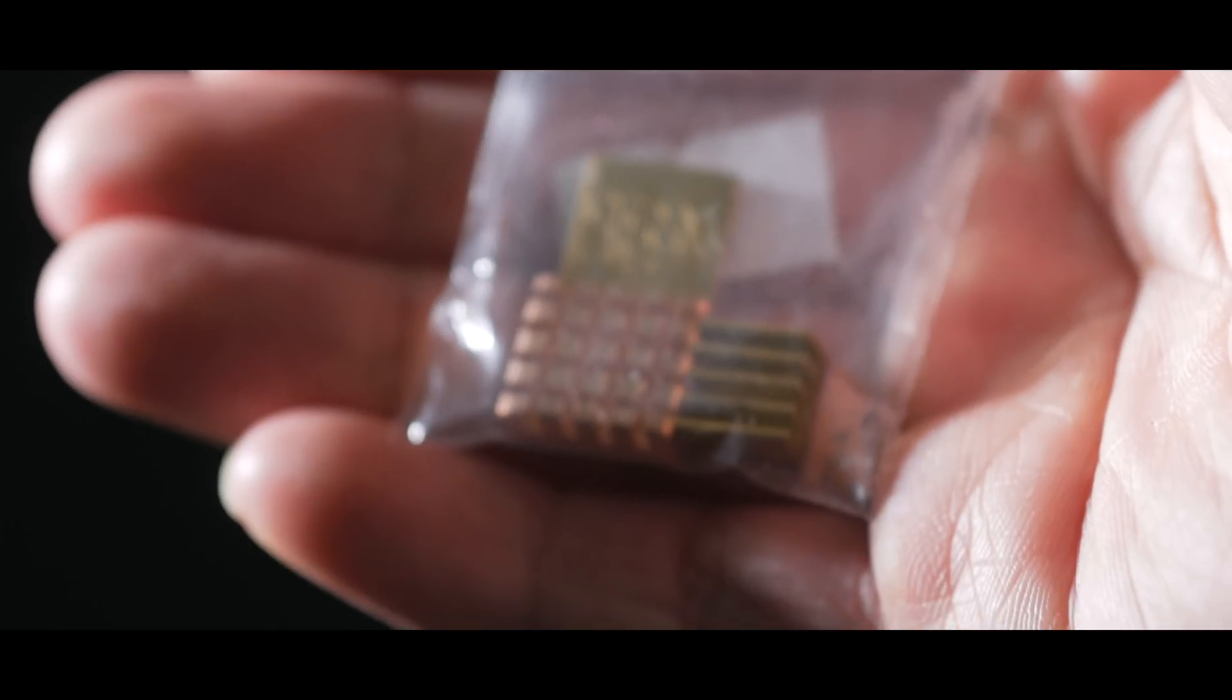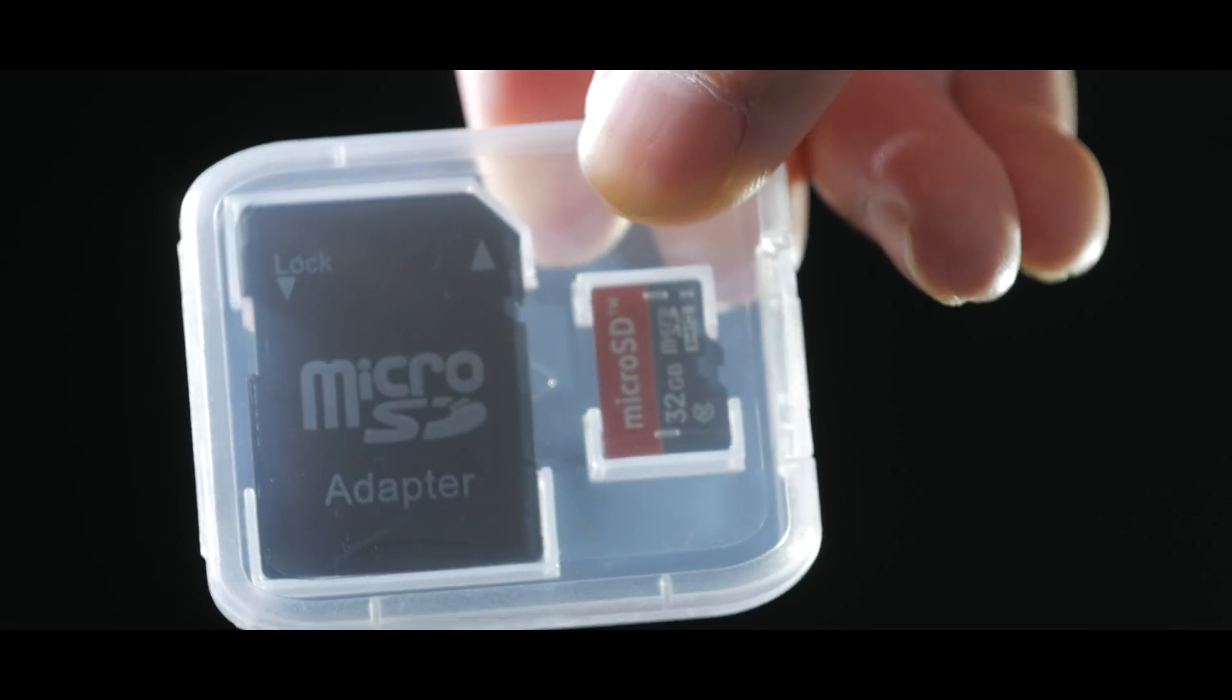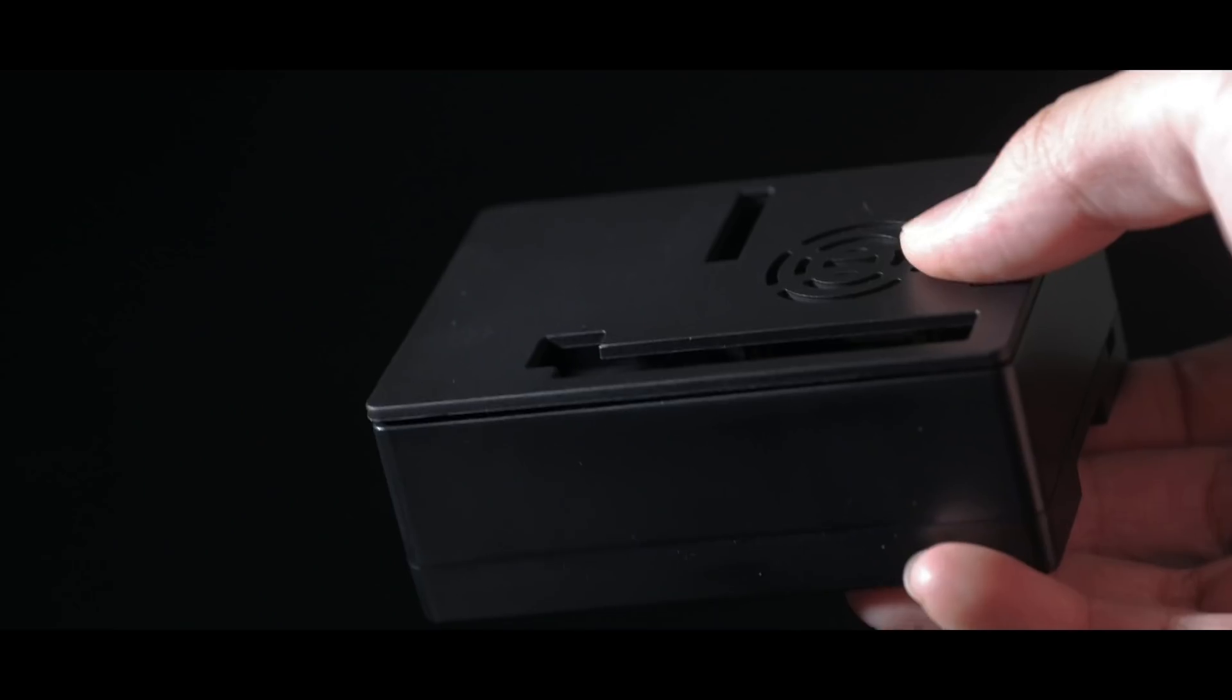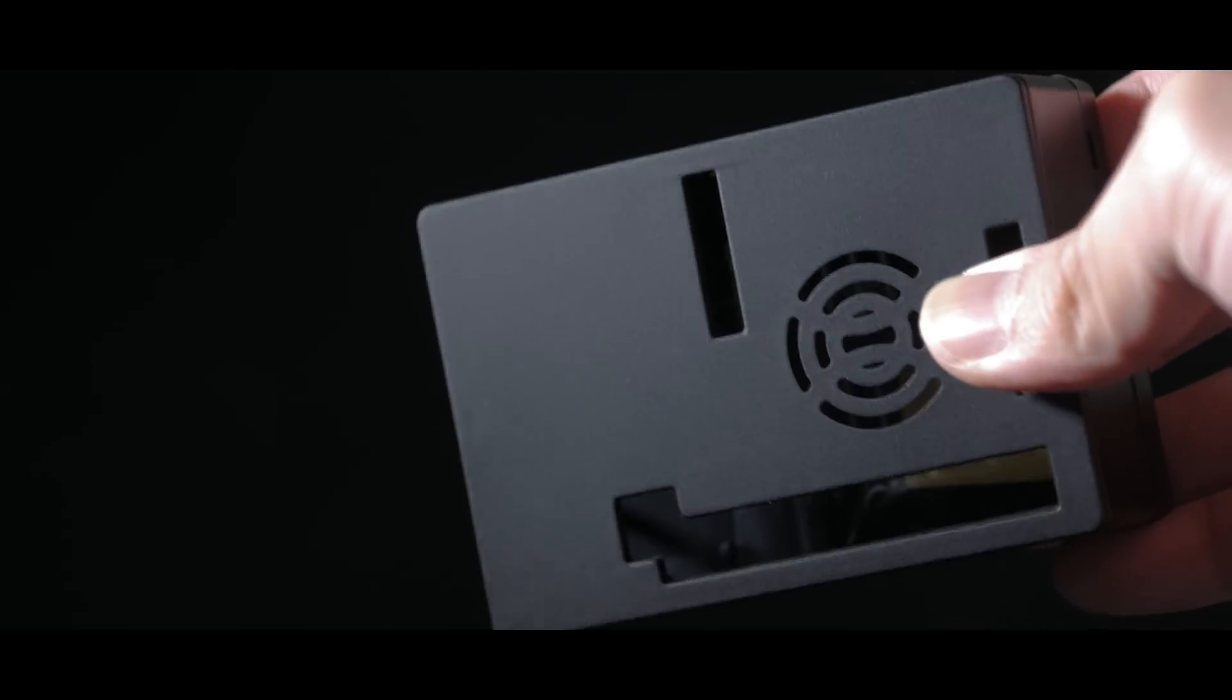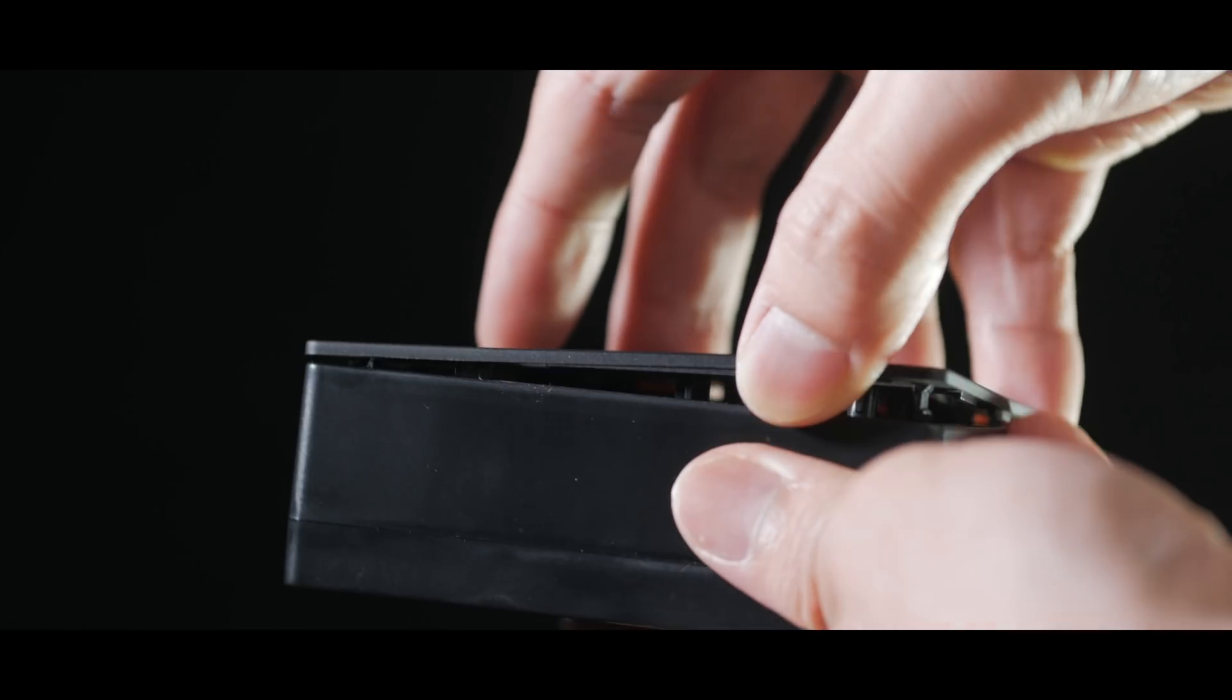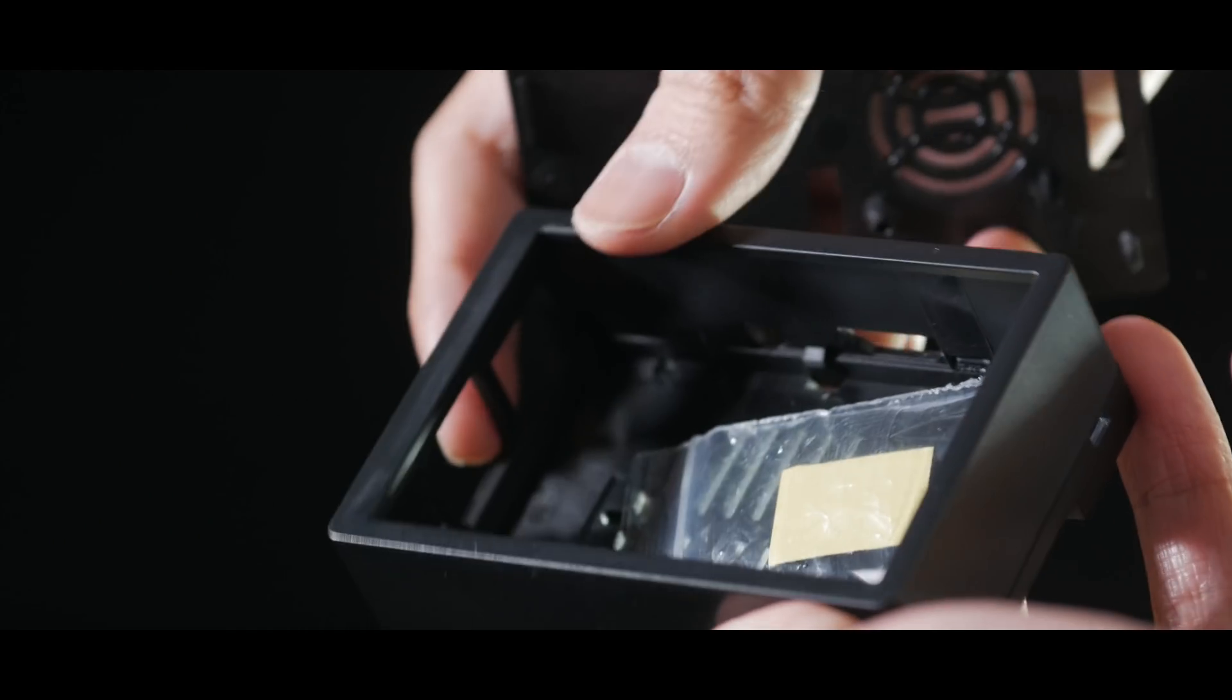It came with a heatsink, a fan, an SD card although I'd recommend you use a more reliable one, and most importantly a case. I would say the fan and the case are the most essential components to hold the Pi in place behind the mirror and also to keep it cool.